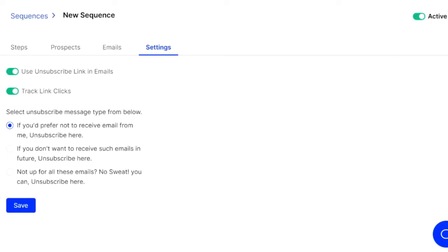So it couldn't be easier. It's just an easy step-by-step process, email verification included, AB testing included. I highly recommend this tool and really been loving using it. So thanks for watching.